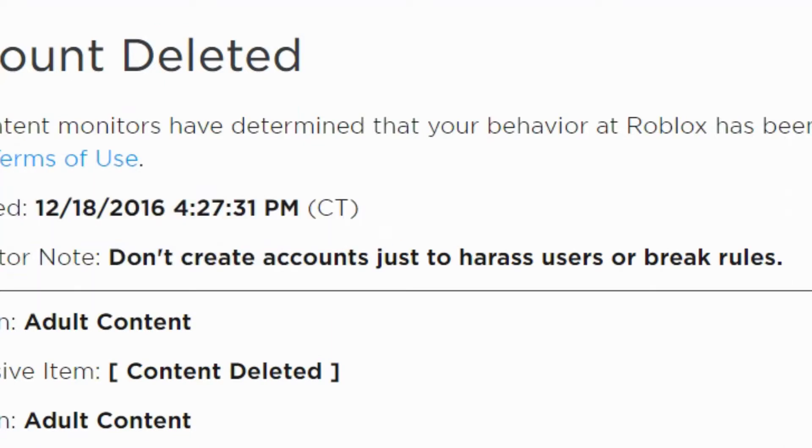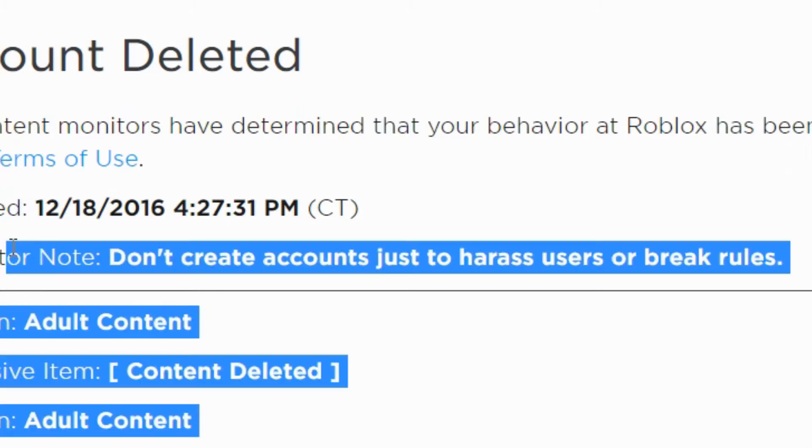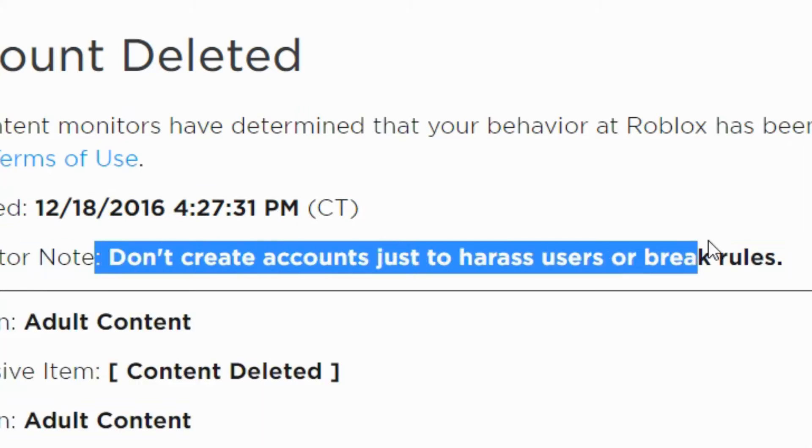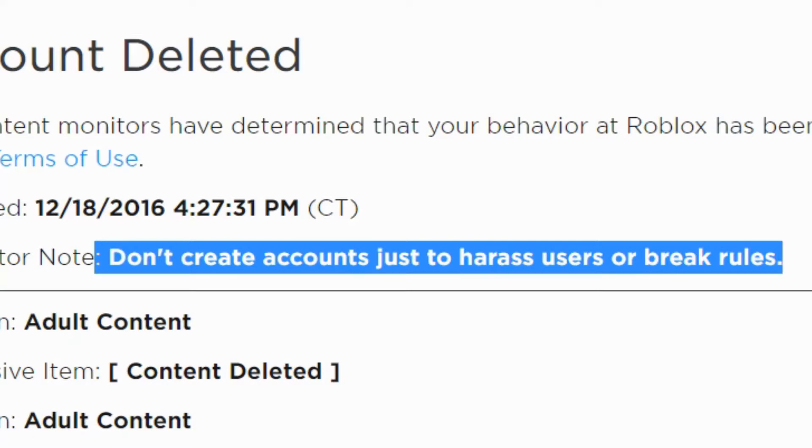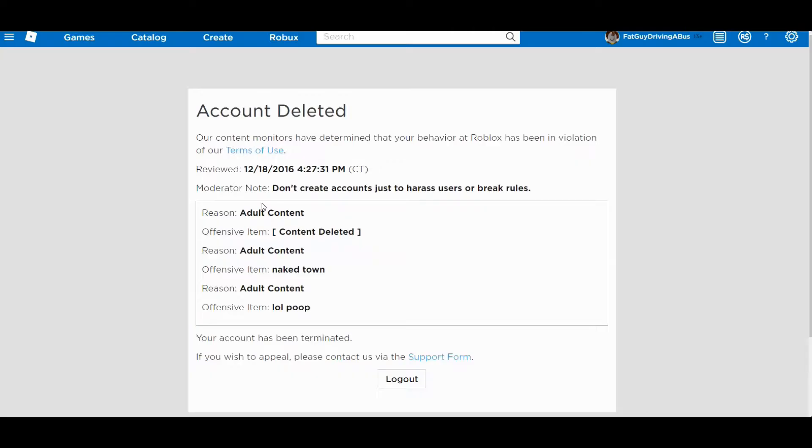I'm not a bad person anymore, but, moderator note: don't create accounts just to harass users or break rules. So what did I do, you might be wondering, that got me banned from this game way back then that they were so mad about. Well,